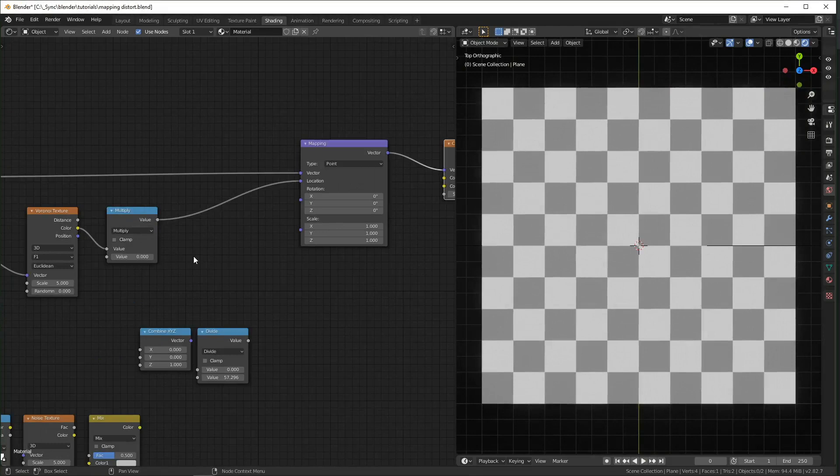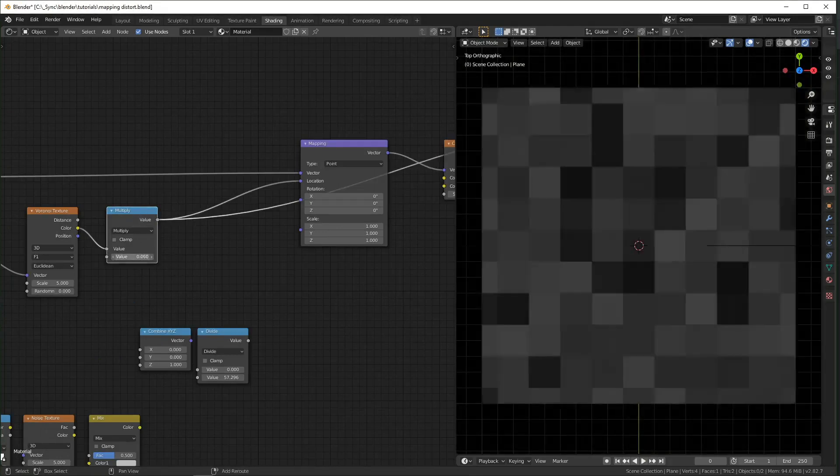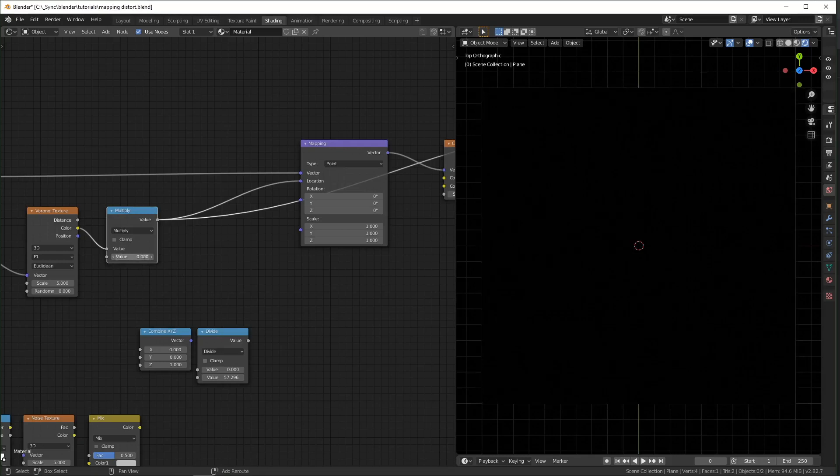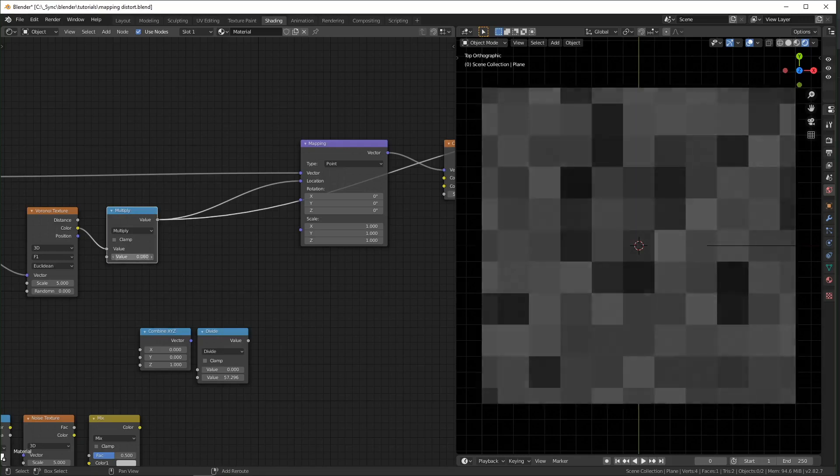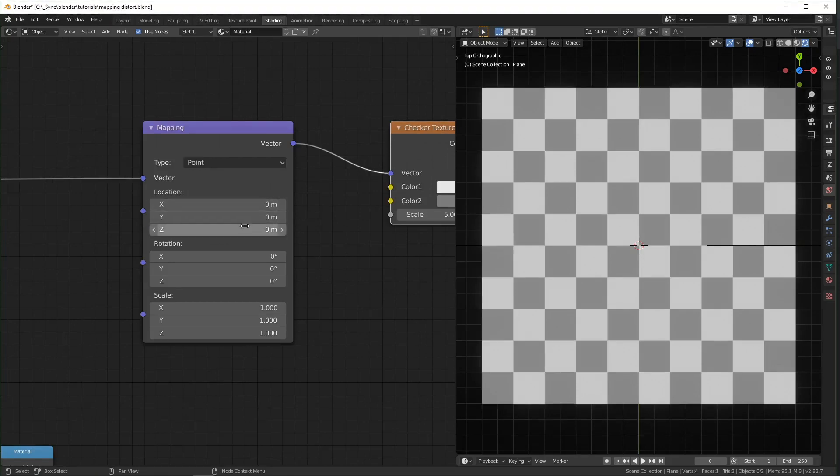we change the multiply to 0. Anything multiplied by 0 equals 0, so all the cells are black and have a value of 0 now. And 0 is the default value for our location, so it's like nothing happened. This is the basis for the whole video.